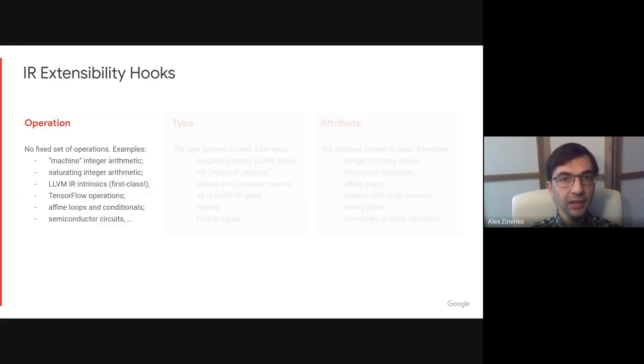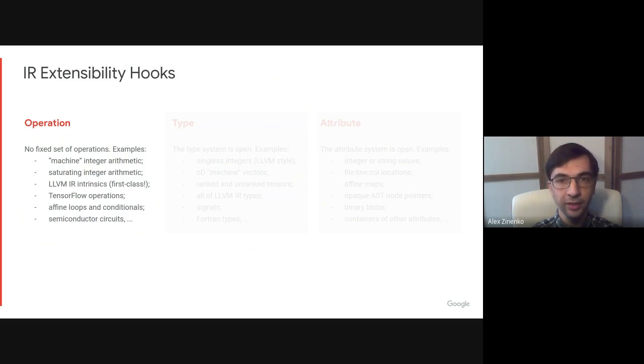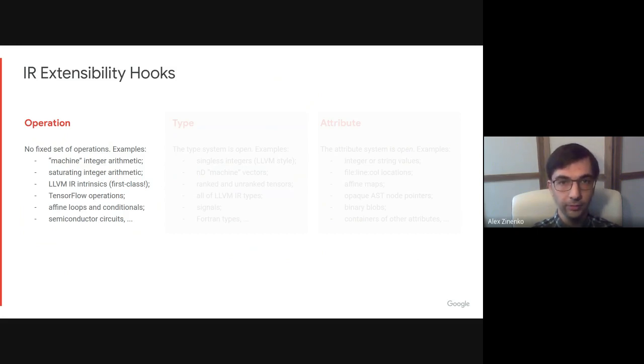That being said, almost everything in MLIR is extensible. There is no fixed set of operations. For example, we have operations that represent machine integer arithmetic, LLVM IR intrinsics as first-class operations, TensorFlow operations, affine loops, and even semiconductor circuits.